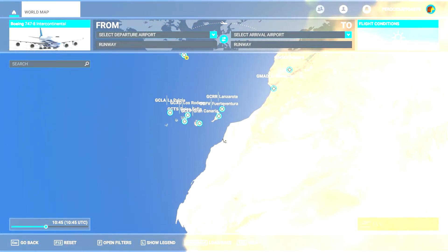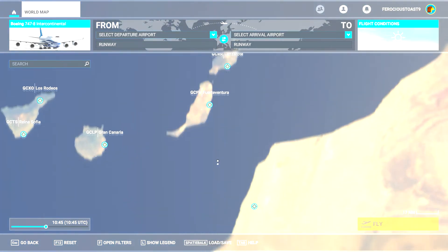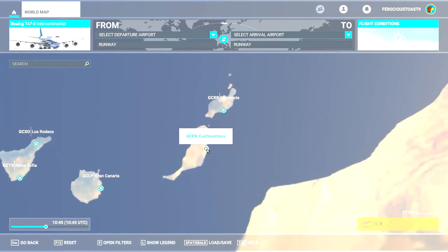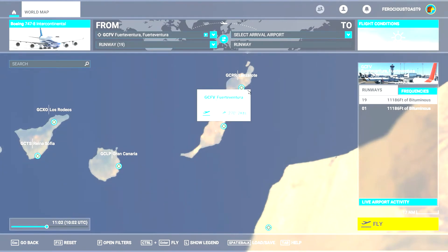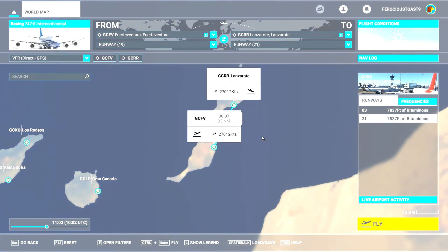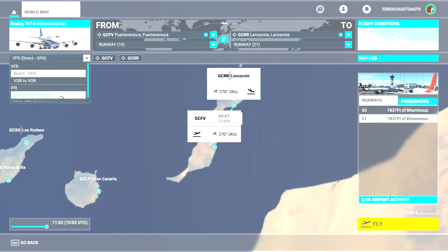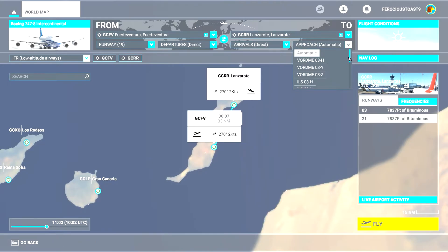For the purpose of this video I'm going to do a short flight so that the video won't take too long. We are going to fly from Fuerteventura as departure to Lanzarote as the arrival. We are going to do a low altitude airways IFR flight and we need an ILS approach — ILS 03H.